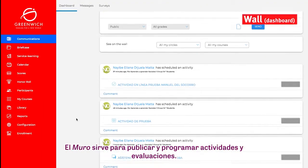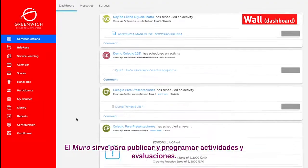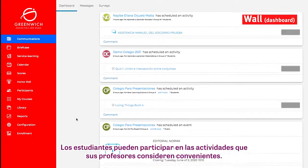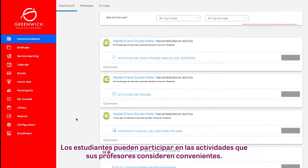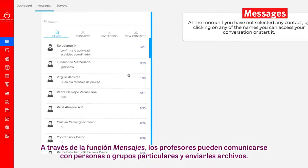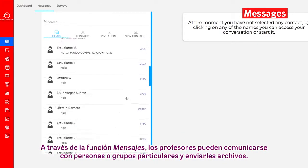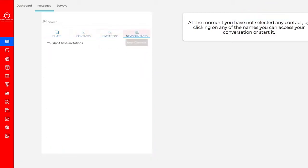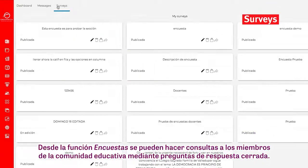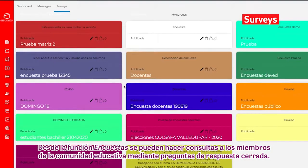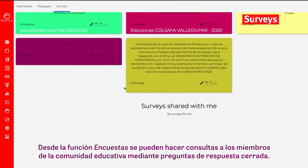The Wall is used to post and schedule activities and evaluations. Students can participate in the activities that their teachers deem appropriate. Using the Message feature, teachers can communicate with individuals or groups and send them files. The Surveys feature enables teachers to poll members of the school community using closed-ended questions.